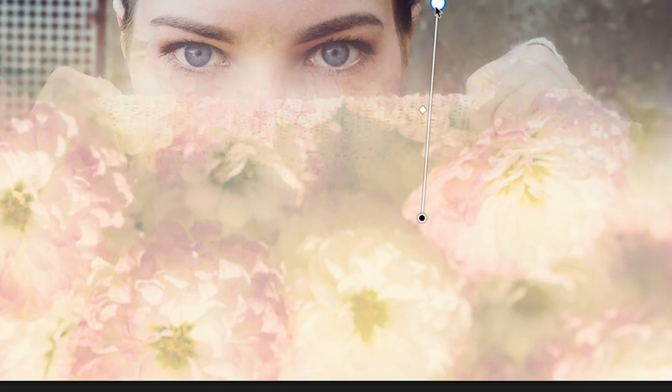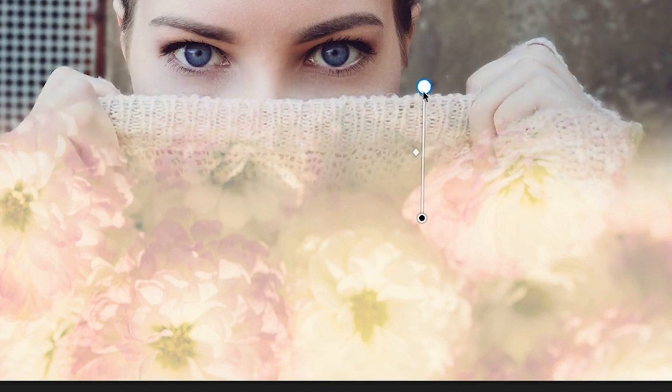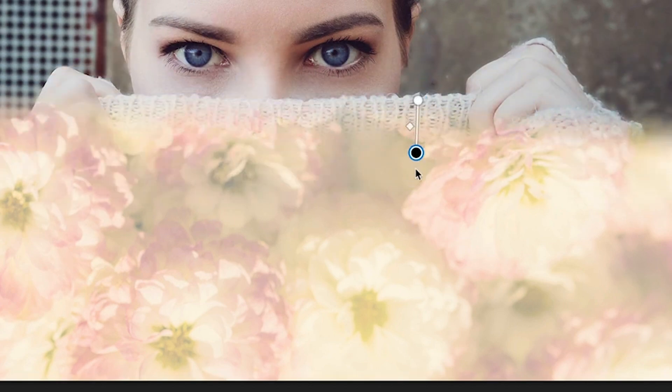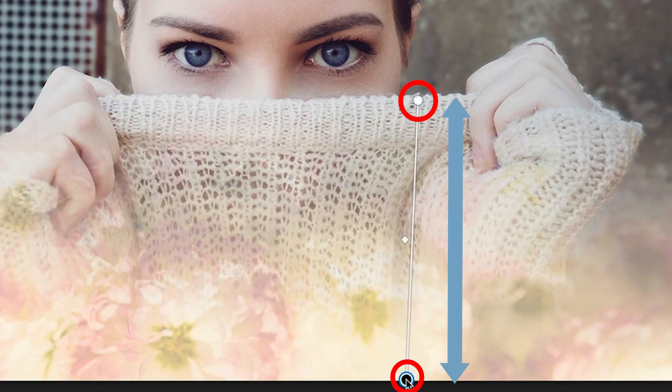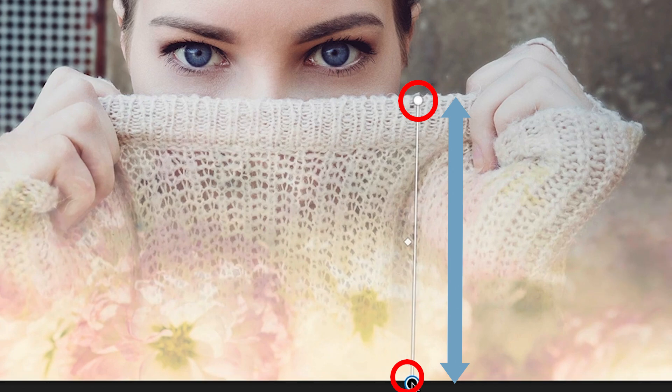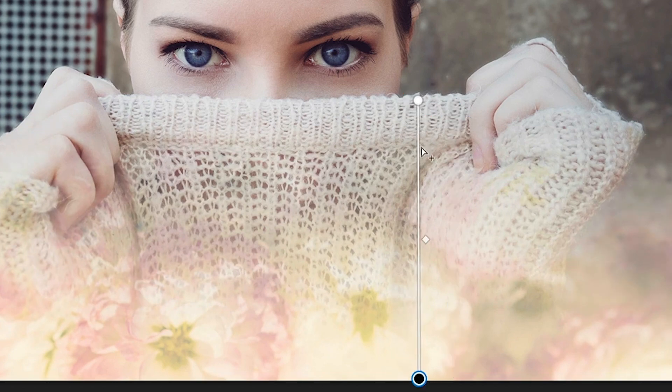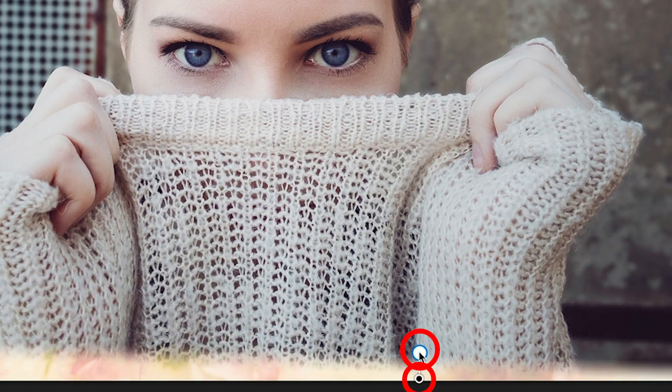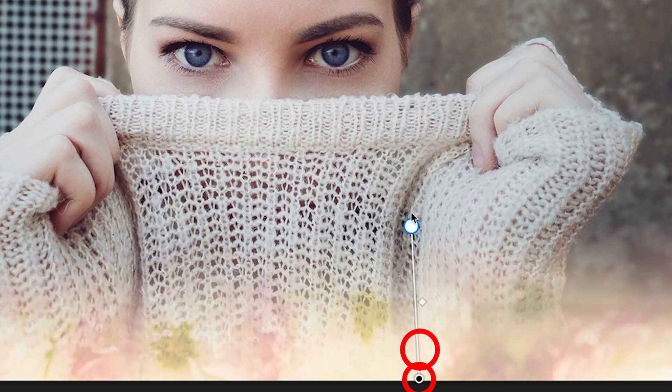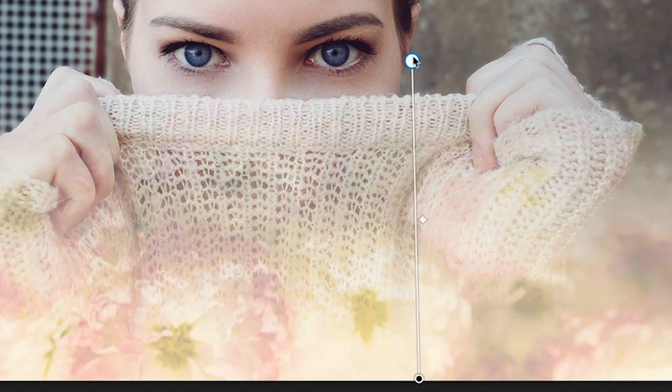Notice we can blend the foreground with the background. You can move these around. The further apart these two are, the more gradual it's going to blend. If these are close together, they're going to blend very abruptly. Let's create a more gradual blend.